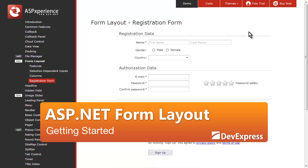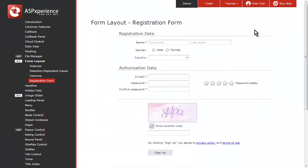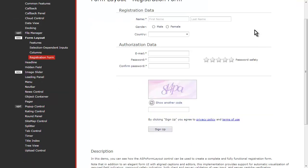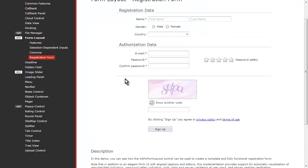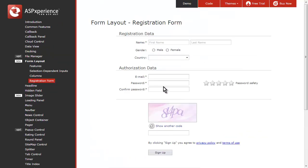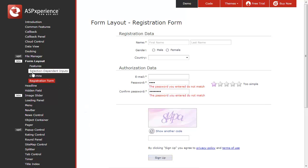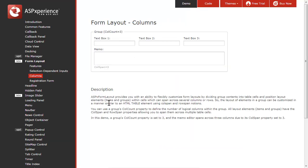In this video you'll see the new form layout control for ASP.NET web forms that lets you create stunning visual forms in a matter of minutes using the Visual Studio Designer. You can create complex forms just like this one using all the DevExpress editors that contain all the validation built in and so forth, as well as simple forms such as this one.